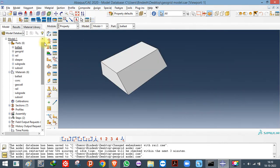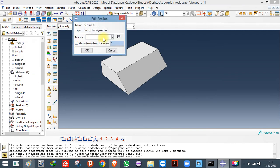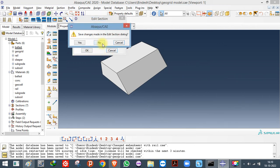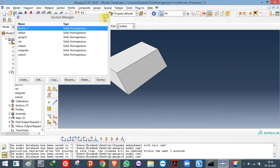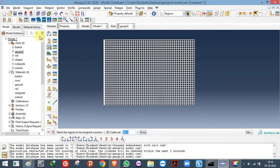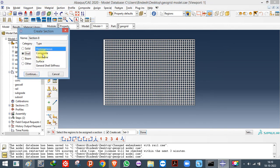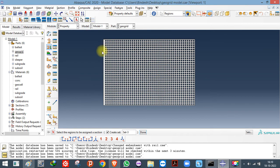Once you have created the material, create the sections. For a solid model, create a section, select Solid Homogeneous, name the section, and the material you created will be available to select. You don't need to change the thickness value — that is only required for plane strain. Click OK. For a shell model, create a Shell Homogeneous section. For composite shells, beams, or truss elements with rebars, select the appropriate section type.